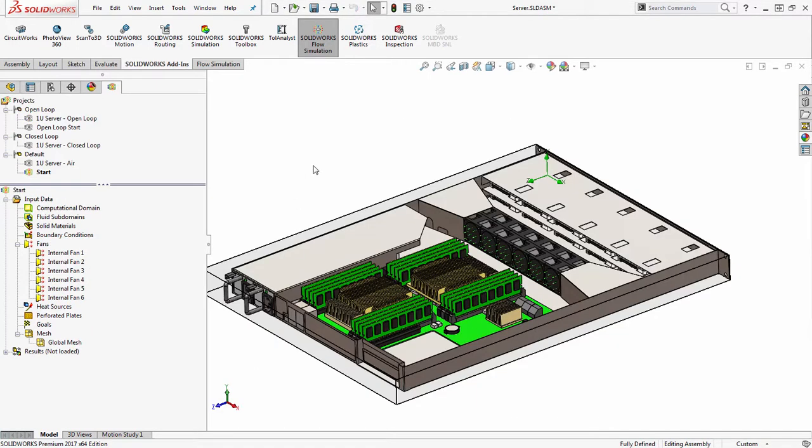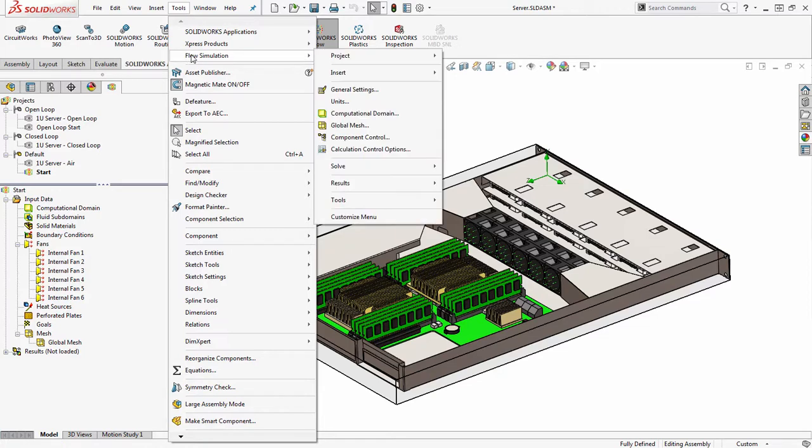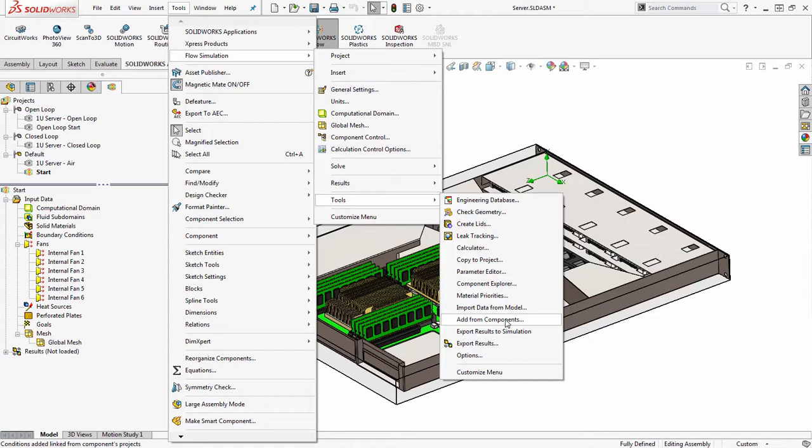By going through my pull down menus for tools, flow simulation tools, and choosing to add from components. So add from components is new functionality in flow simulation 2017.